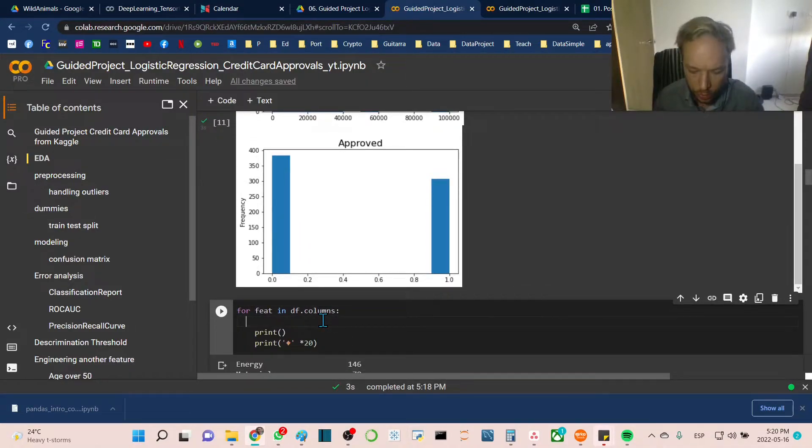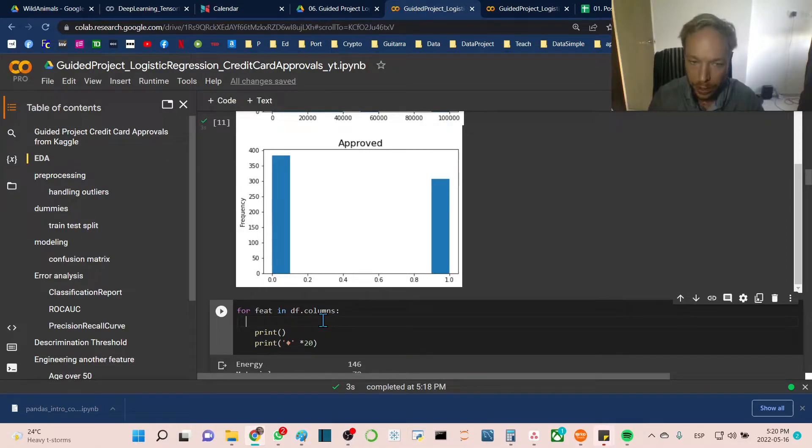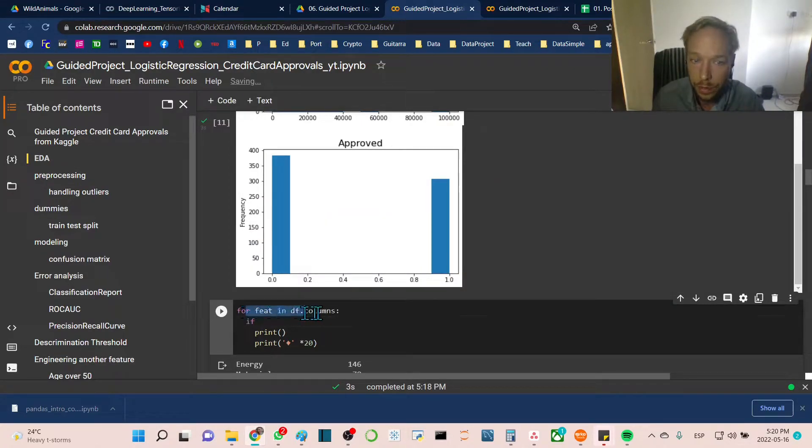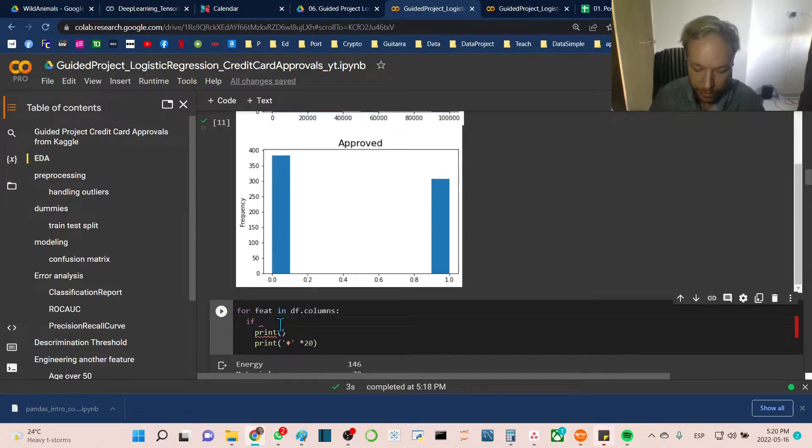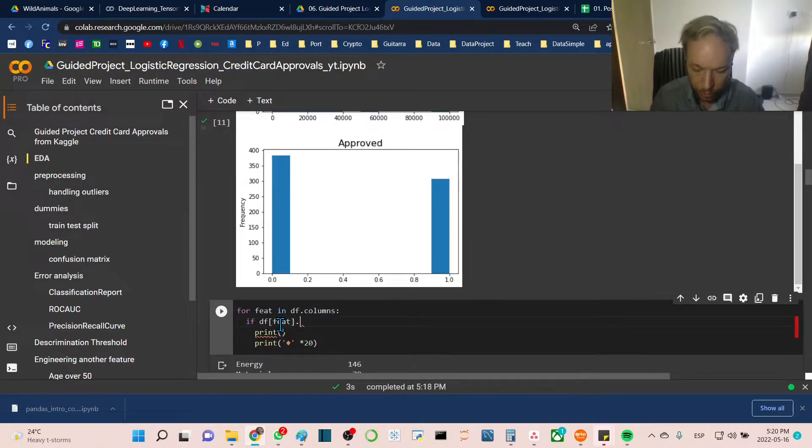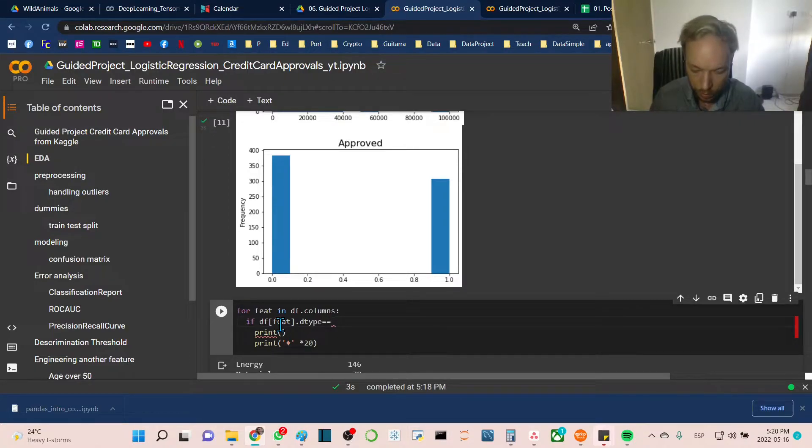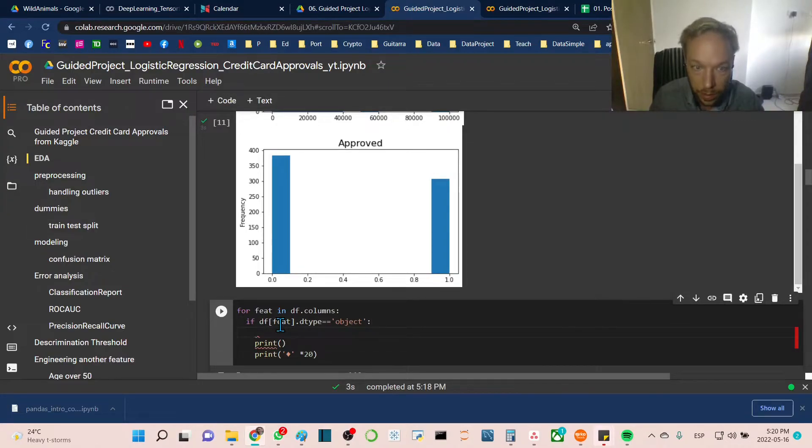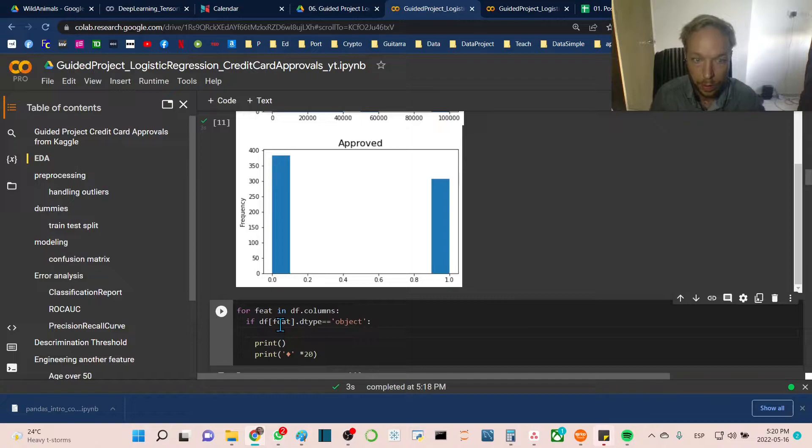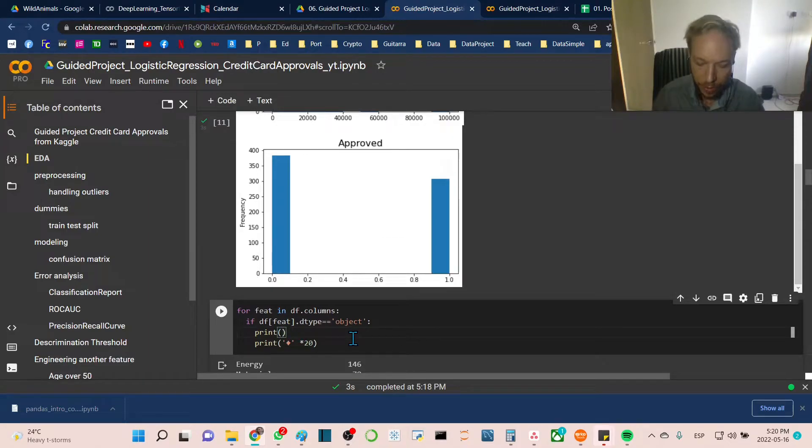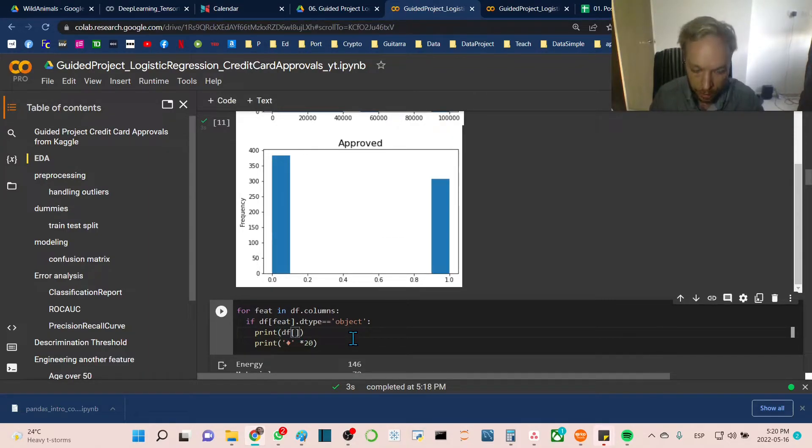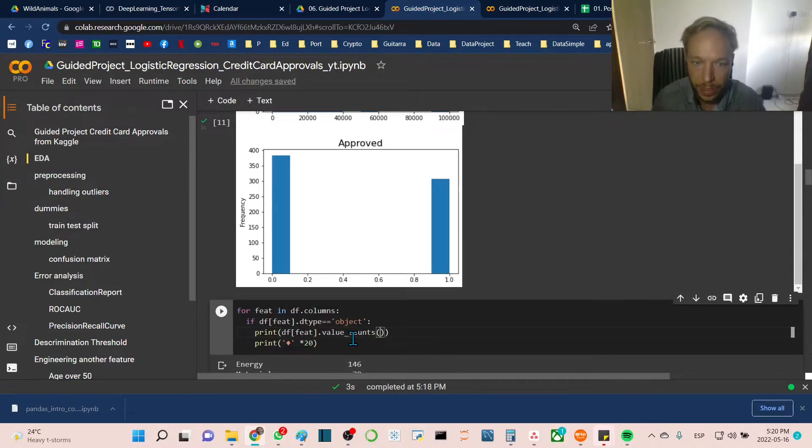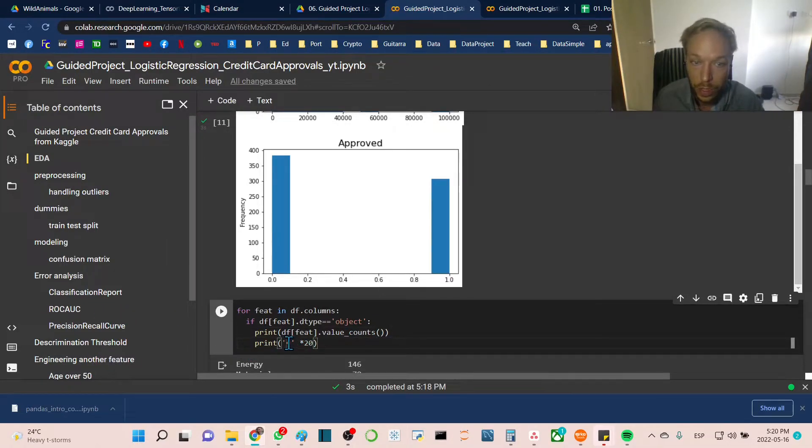To quickly inspect our object features a bit more, we'll do the same for loop. For feature in df.columns, if dtype equals object, this time we're just going to look at the actual values without a graphic. We'll go print df[feature].value_counts.